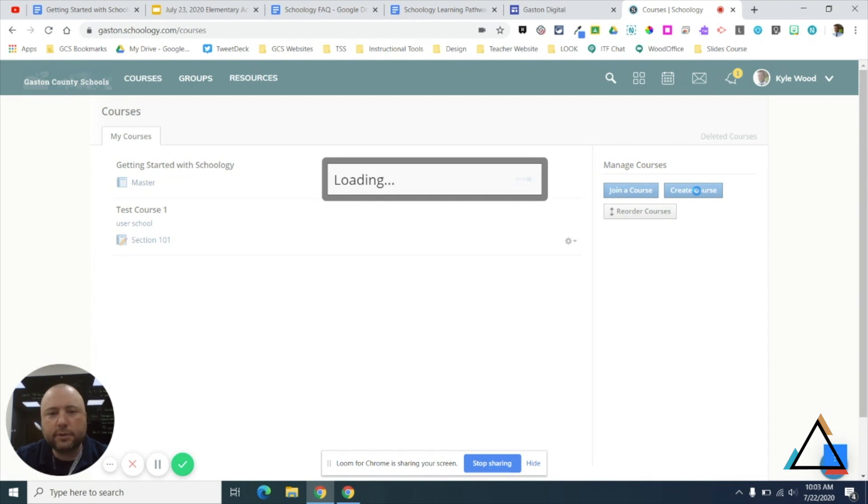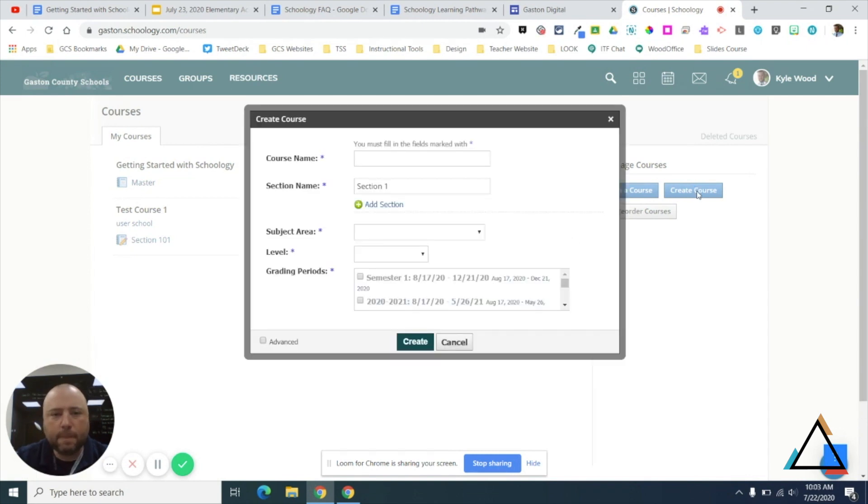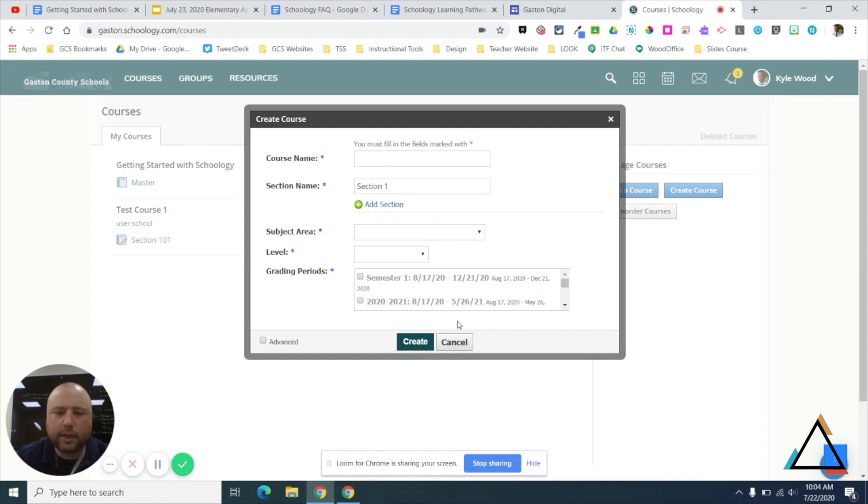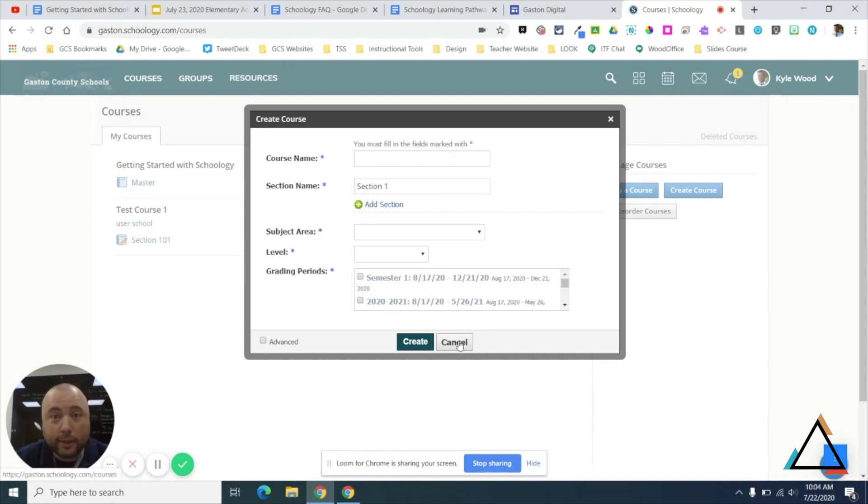Your training will show you how to set up these different fields, but I would strongly encourage you to name it Sandbox or something that is clearly obviously not a course for students.